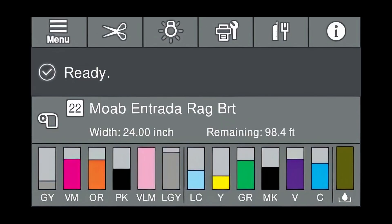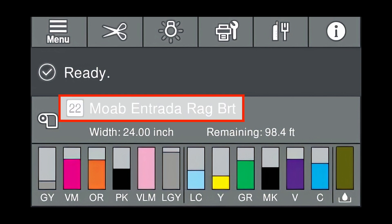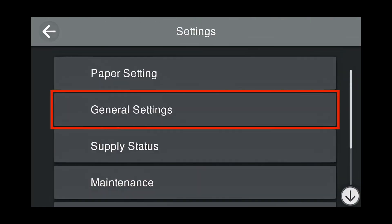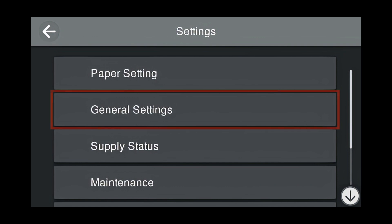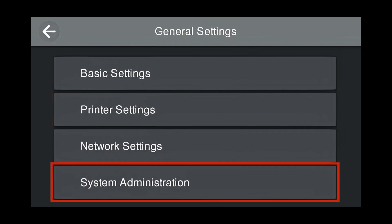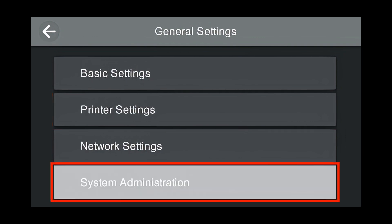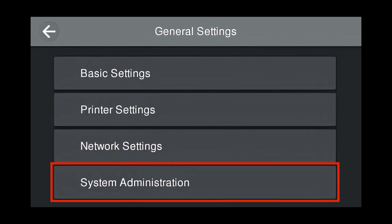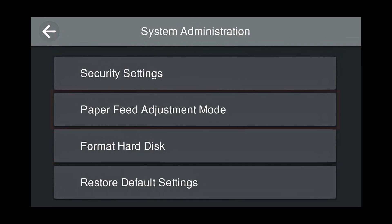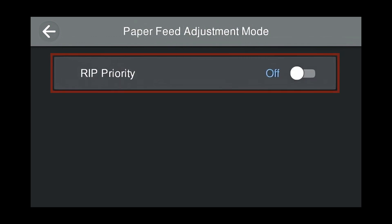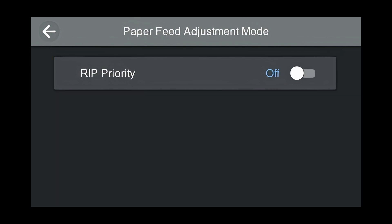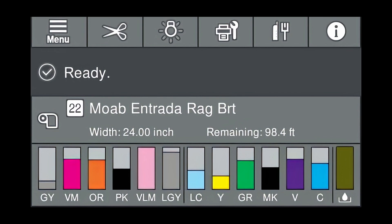The paper feed adjustment has been made. From the home screen, there's one final step. Press the media. Press General Settings. Press System Administration. Press Paper Feed Adjustment Mode. Make sure Rip Priority is off. And now press the home button on the printer to go back to the main screen.